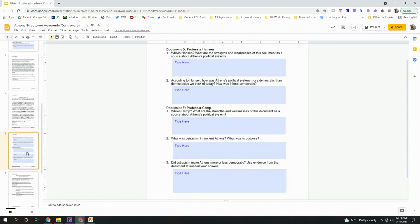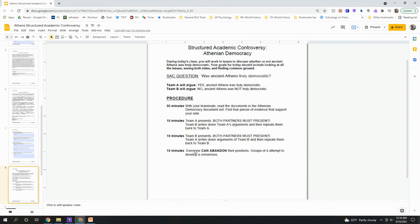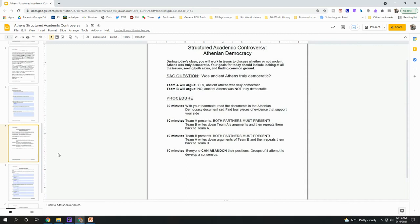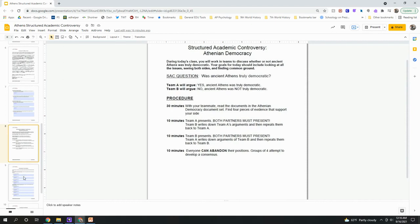Once you're finished with your partner, I'm going to pair you up with another group and you'll split into two sides. You and your partner will be either Team A or Team B, and the other partners will be the other letter. With your group of four, you're going to look through documents A through E and find four pieces of evidence that support your position. Team A argues that yes, ancient Athens was truly democratic. Team B argues that no, ancient Athens was not democratic. You'll type in your evidence, and once both sides are finished, you'll share out what your side found — presenting four pieces of evidence quoted from the documents.